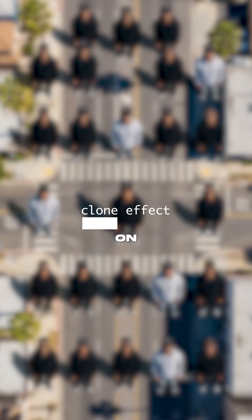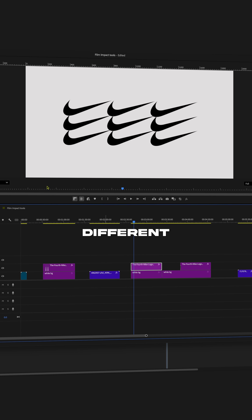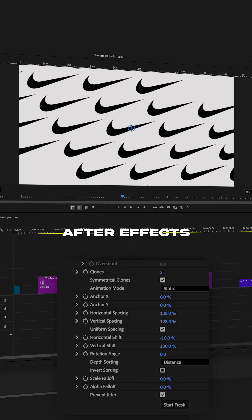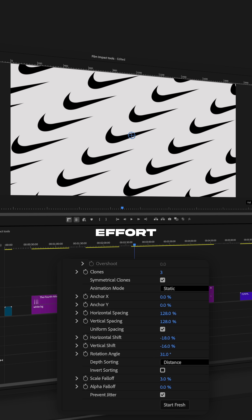The Clone effect — I use this on logos all the time and you can animate all the different parameters. Something which in After Effects would take you a bit more time and effort.